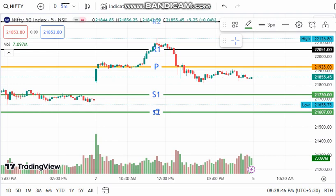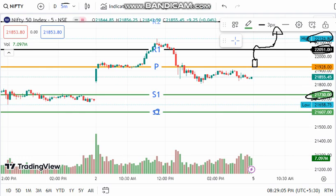The market is at the first priority level. The market is open to the first priority level. The market is at the 24th level. The market is at the second priority level. The support level is the second priority level — the two levels are a little higher than the market.